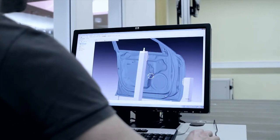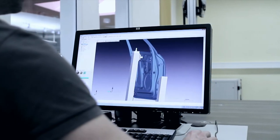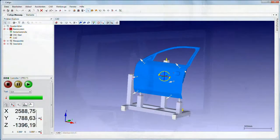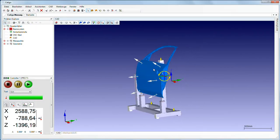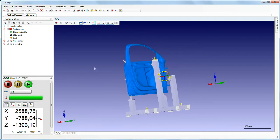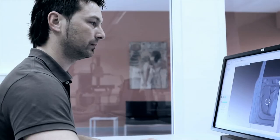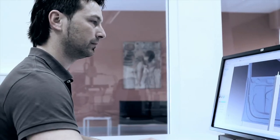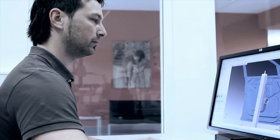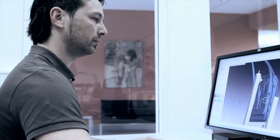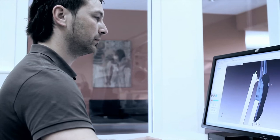Discover Caligo, the new measuring software for free-form surfaces and car body parts. Ideally suited for all measuring jobs and backwards compatible with Holos. Caligo accelerates your quality assurance.